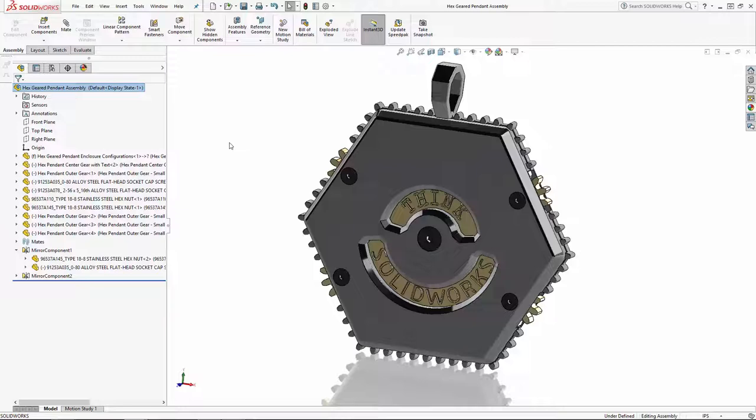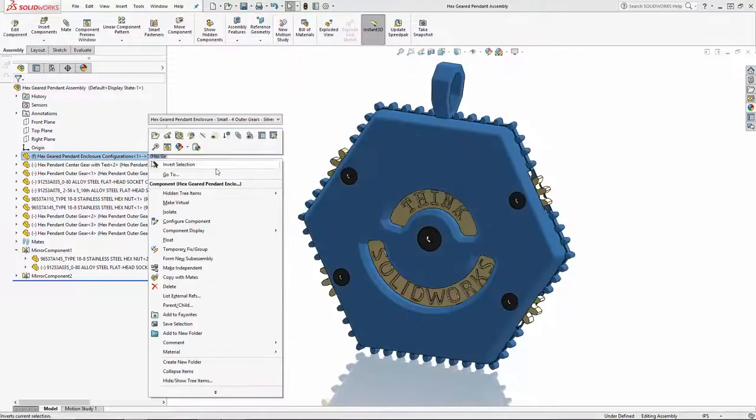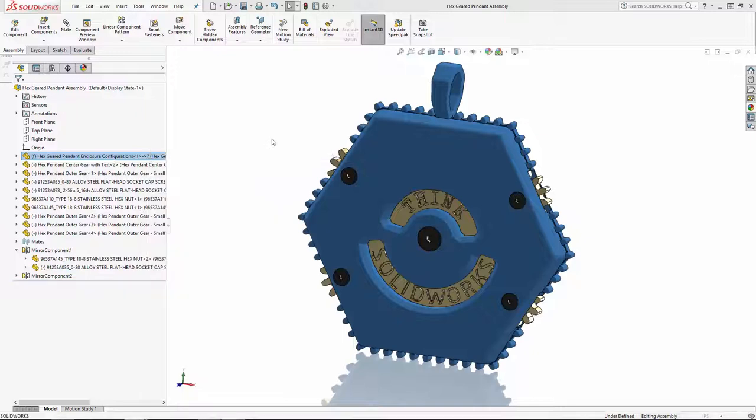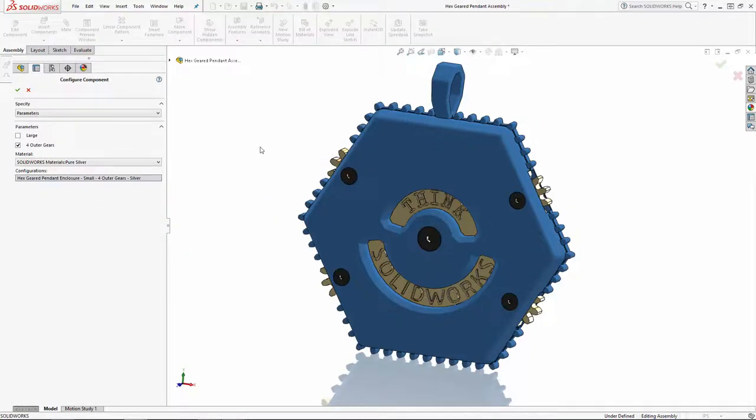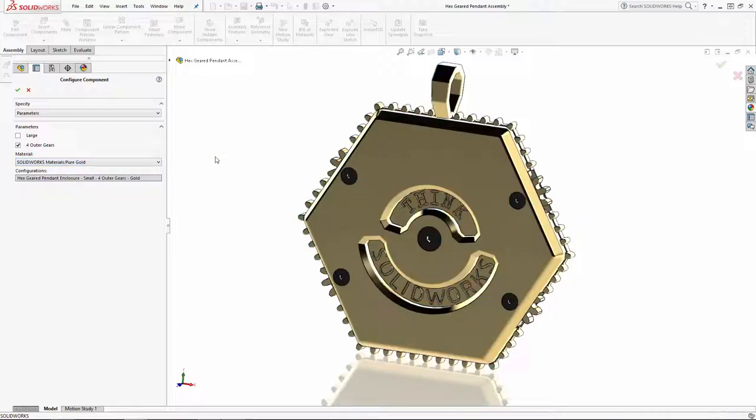Let's navigate to the enclosure part in the history tree and right-click. Here you'll see the option to re-enter the configure component property manager. And here I can very quickly visualize how this pendant would look with different material combinations.